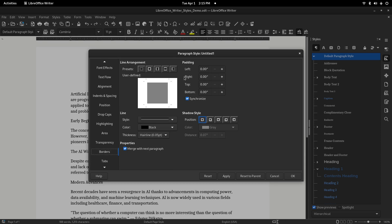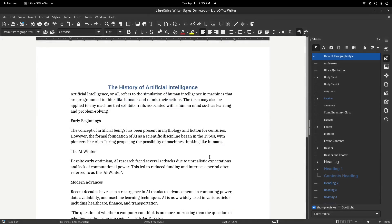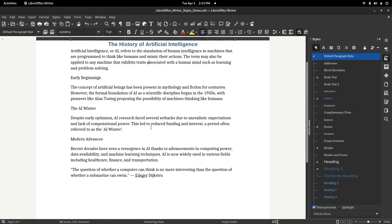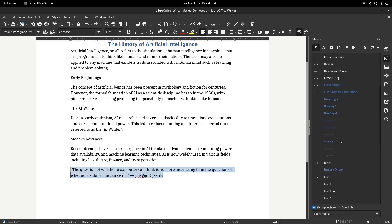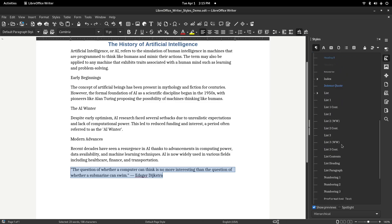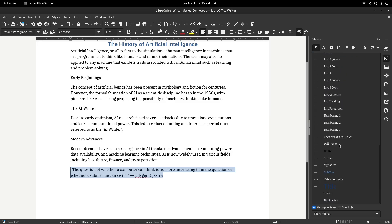Now, let's use that style. Select the paragraph you want to format — in my case, it's a quote. Double-click on Pull Quote in the Styles panel, and just like that, your custom formatting is applied.